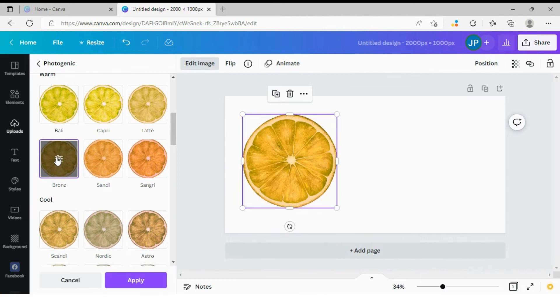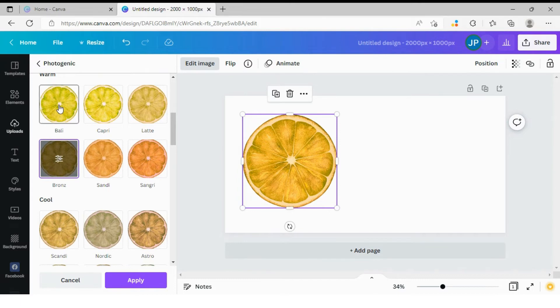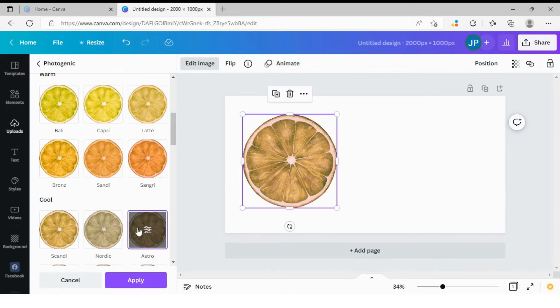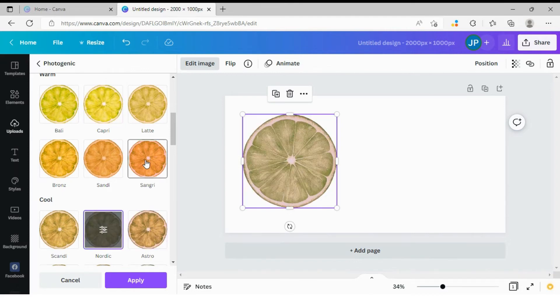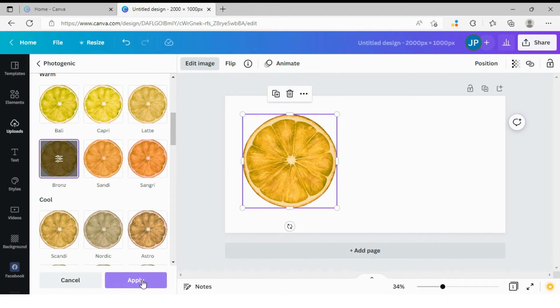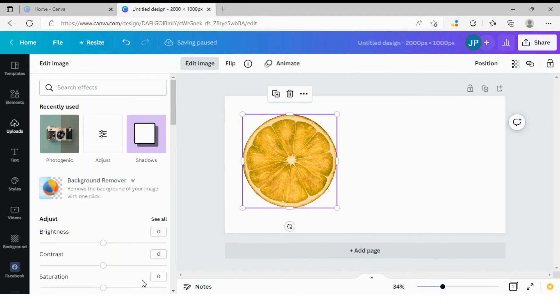And again, Canva is showing us the preview of how our object is going to look like in this filter. And you can actually click various filters. Before you click apply, Canva will show you previews. So you can play around, you can click different filters, different options, and Canva will show you the previews. But once you click apply, you cannot see the preview anymore. So we are going to apply our filter.